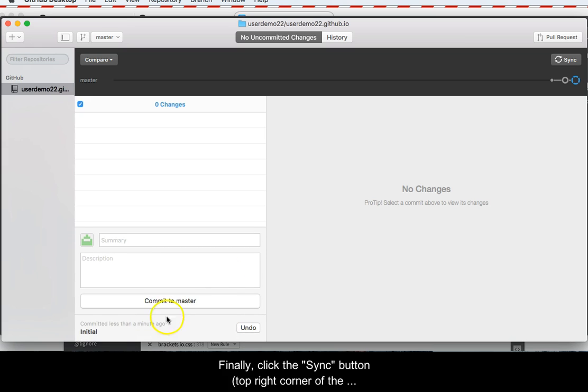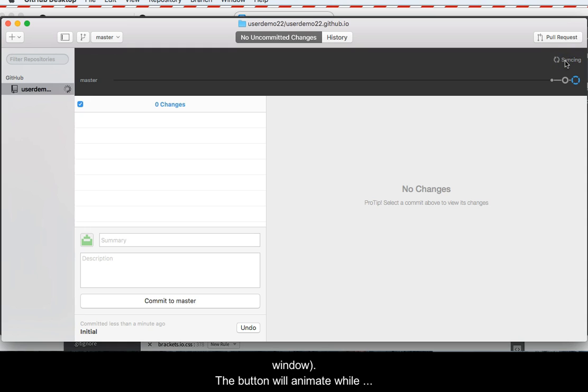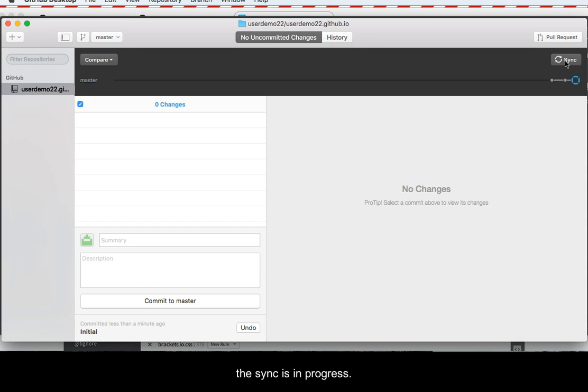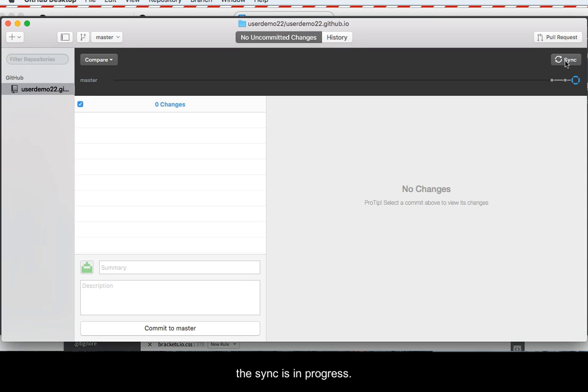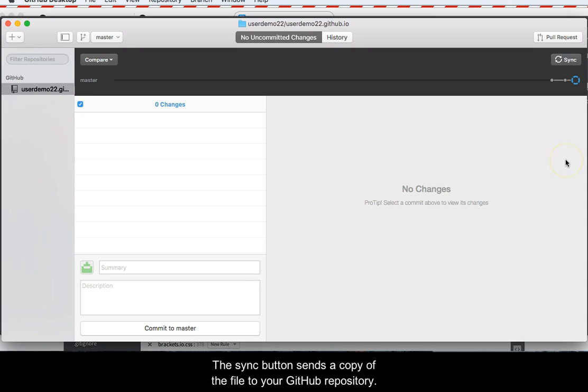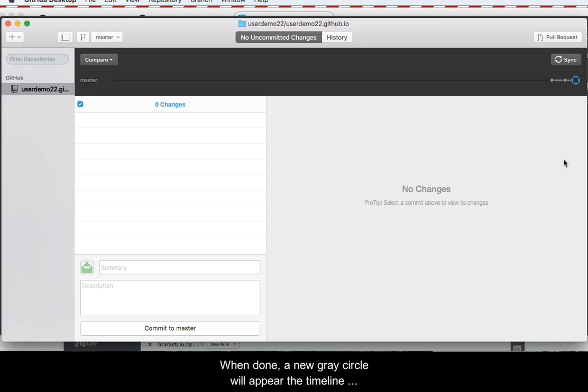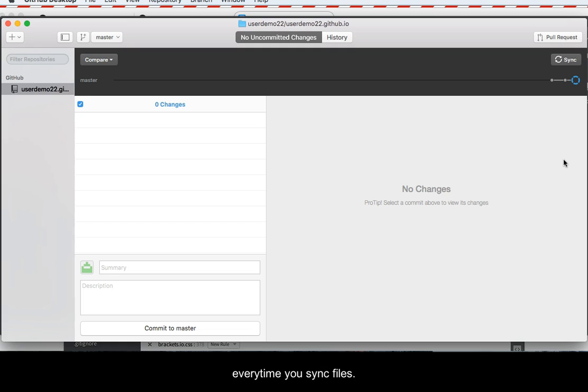Finally, click the Sync button. It's in the top right-hand corner of the window. The button will animate while the sync is in progress. The Sync button sends a copy of the file to your GitHub repository. When done, a new gray circle will appear in the timeline beneath the Sync button. This shows a new circle every time you sync files.